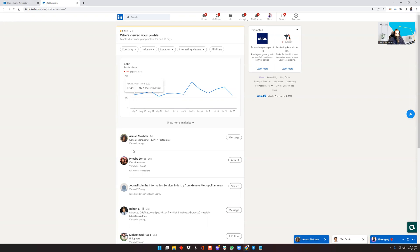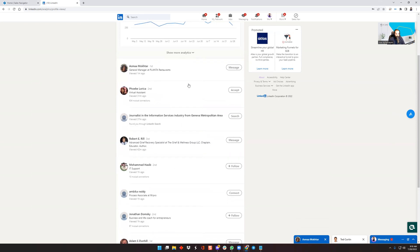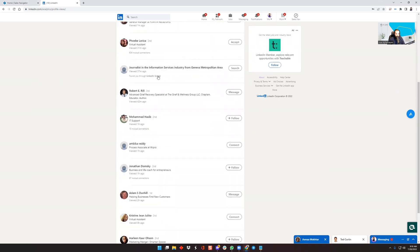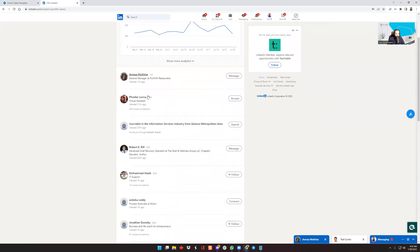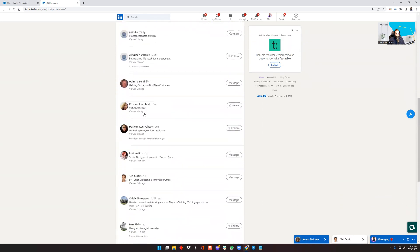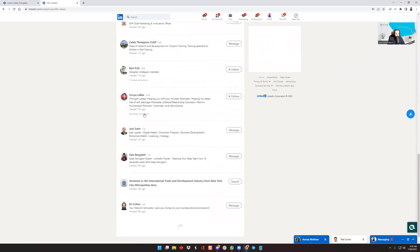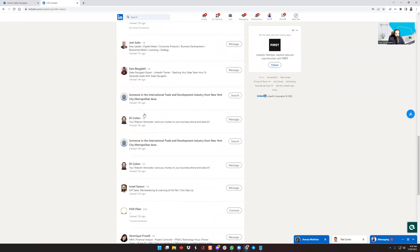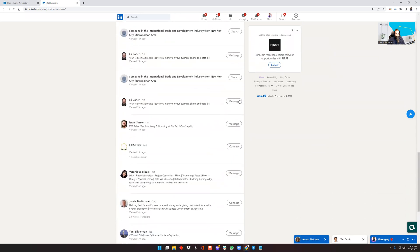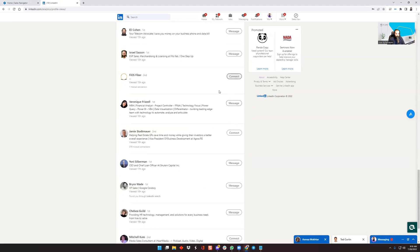LinkedIn premium is when you pay LinkedIn to do two things for you. Number one is they tell you who looked at your LinkedIn profile. So I see the past 90 days of every single person that looked at my LinkedIn profile. You can see all the different people. I can message them. I can connect with the right people.